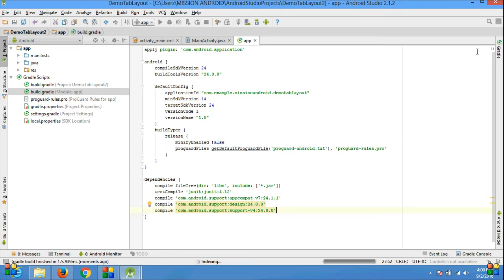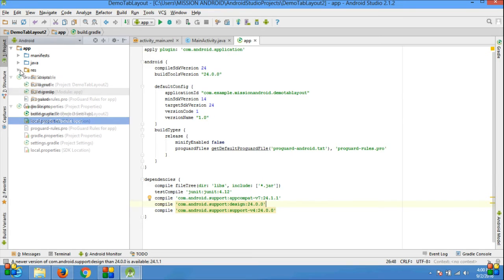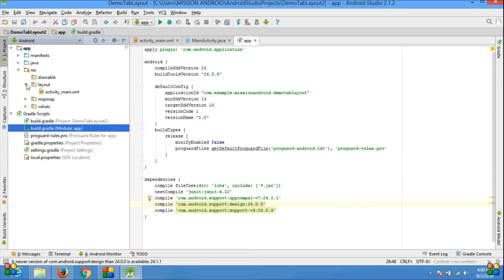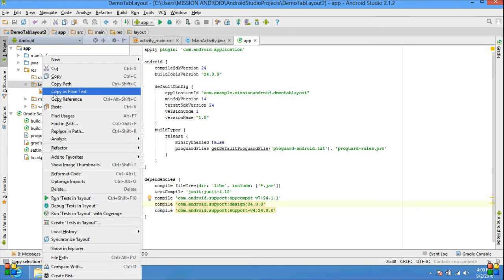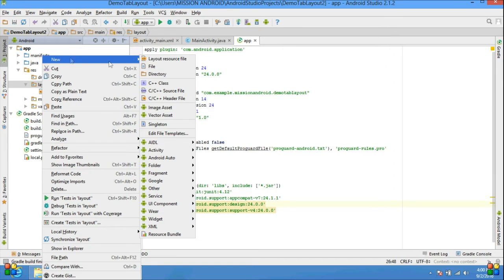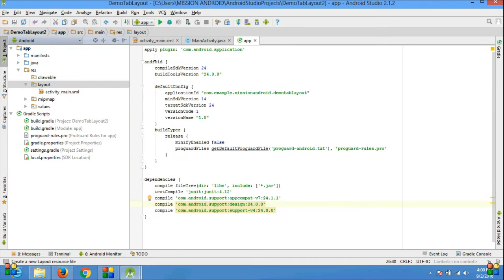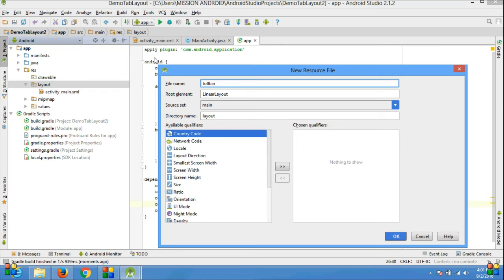Once you add your dependency, your setup will be done for this project. Then go to the layout folder and create a new resource file because I'm using a custom toolbar. If you don't know how to create a custom toolbar, please go and check my playlist about custom toolbar. Give the name of the resource file toolbar_main and click OK.